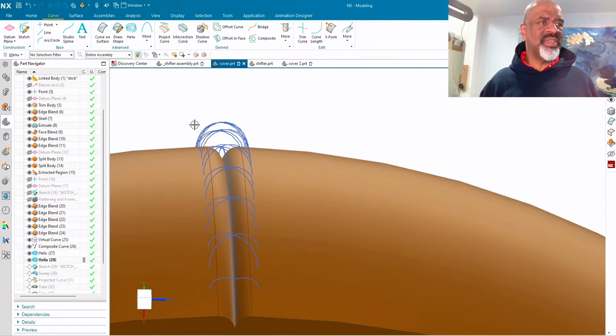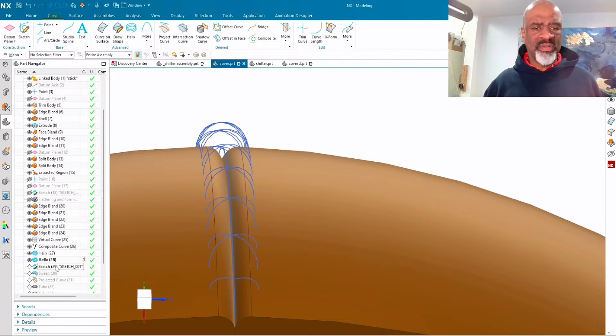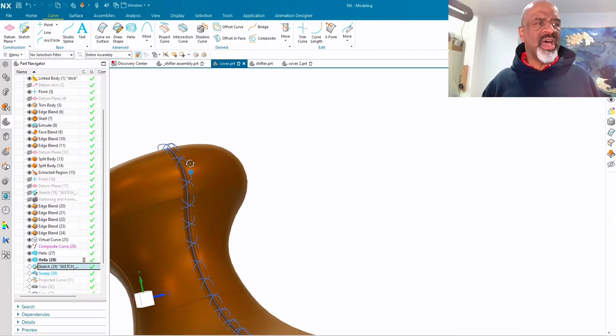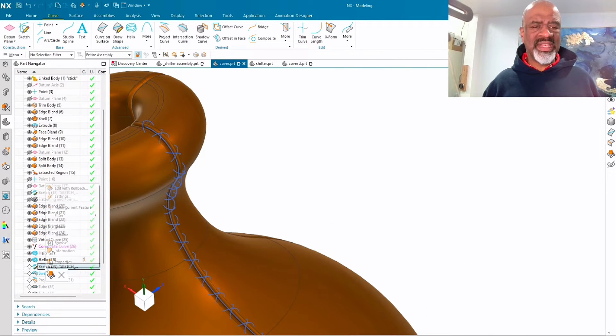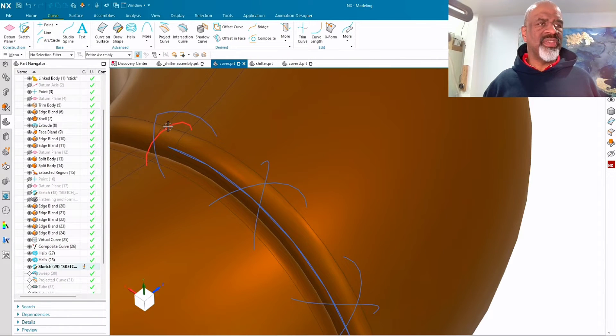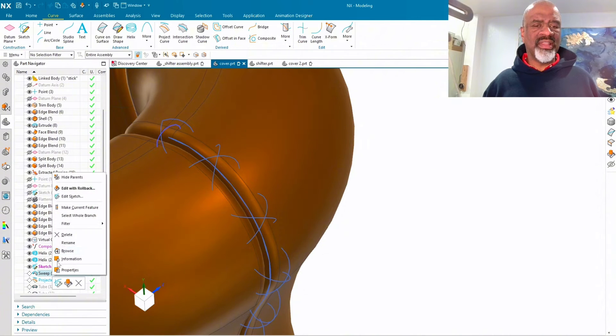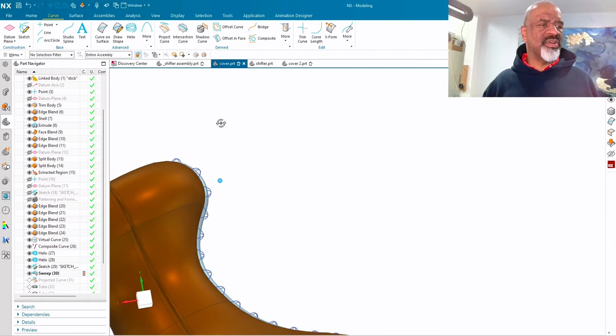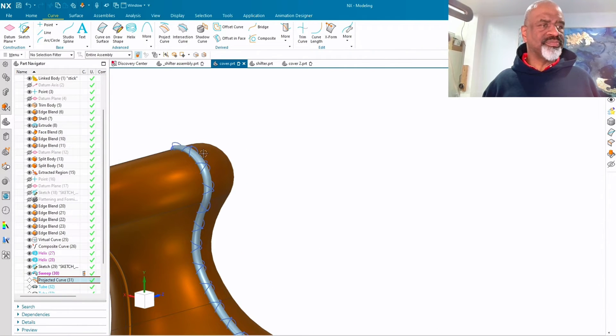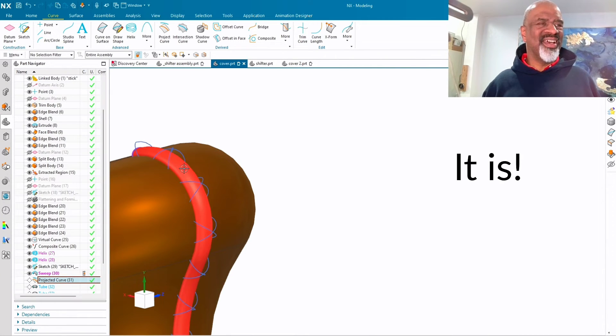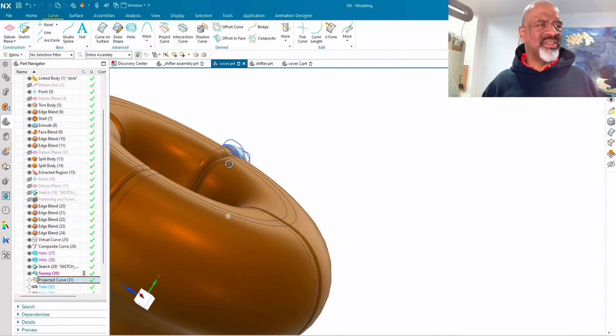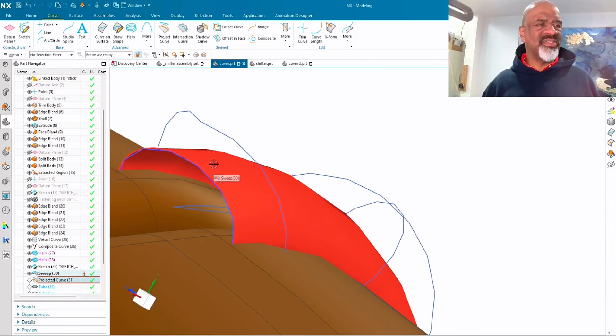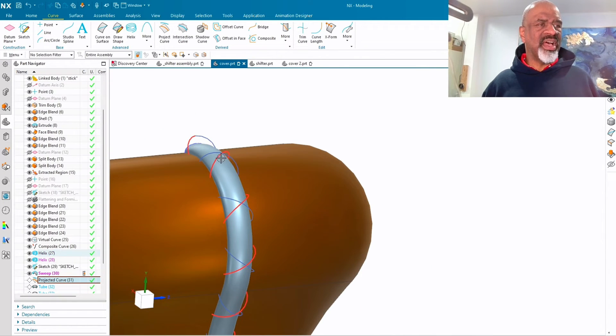And so what I did next was at the end of that drive curve, I created an elliptical sketch. See the little ellipse? And I swept that ellipse along the drive curve. And then I projected those helices onto that elliptical surface. So the ellipse, when I did the sweep, I did it as a sheet body. That's just a shell.